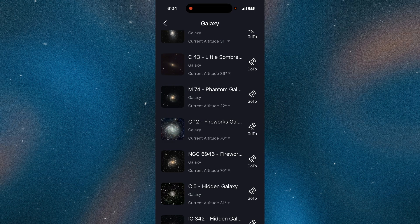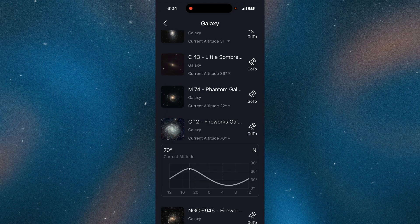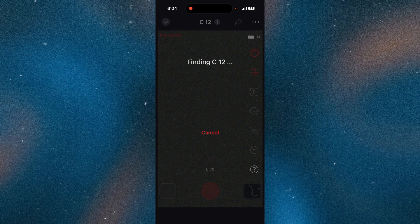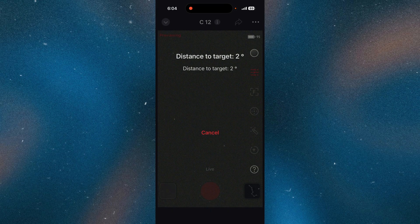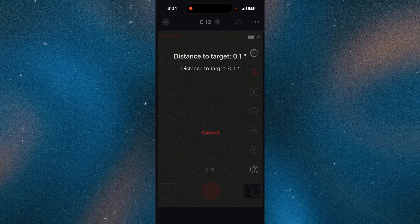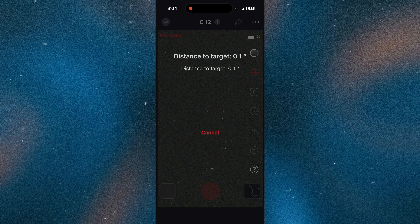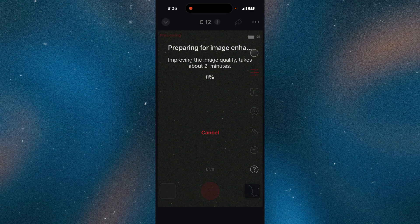I'm going to image C12 and the light pollution filter is turned off. I'll image it for about an hour — longer if it comes in really nice and clear. Then I'll stop, turn on the light pollution filter, and image it again to see the difference. We'll also explain the light pollution filter when that happens.